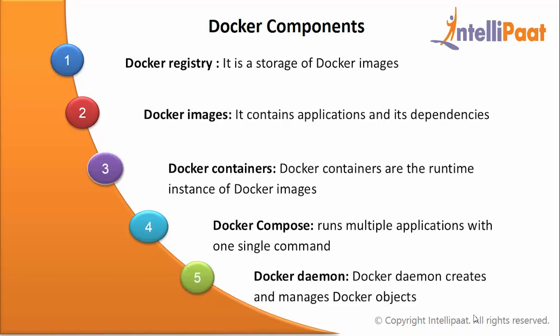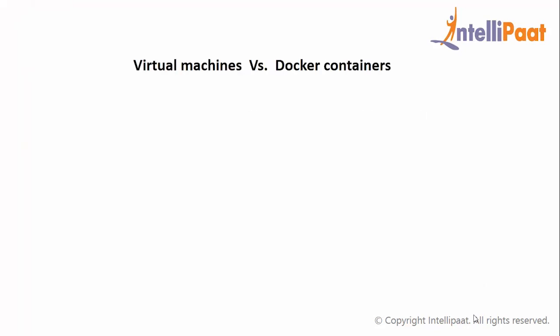Docker daemon: Docker daemon creates and manages Docker objects such as Docker image, Docker containers. Docker daemon runs on the host machine.